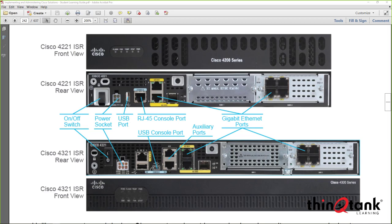A router, by default, doesn't have any functionality. All the interfaces are disabled by default, and there is no default routing protocol enabled on the router. It basically needs to be configured from scratch, and that's part of what we're going to be looking at in this particular case.